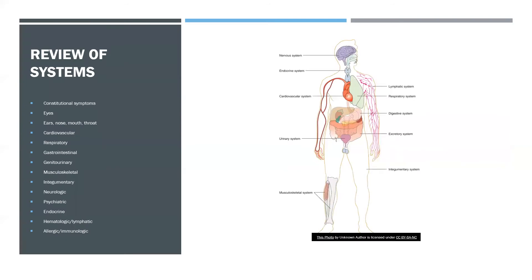Review of Systems: Another section of the history component is the review of systems, also known as ROS. The ROS information is obtained by the provider through a series of questions that help to identify signs and symptoms that the patient may be experiencing or had experienced.